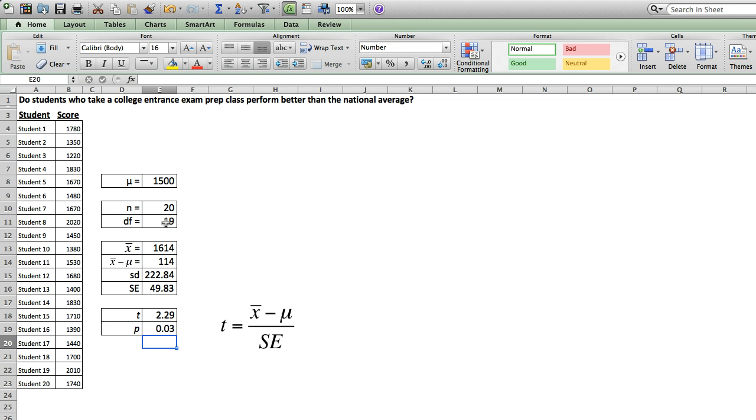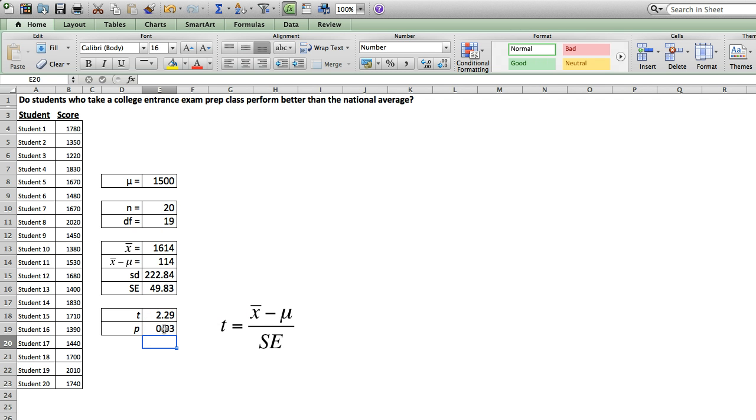And Excel tells us that with a t score of 2.29 and degrees of freedom of 19, there's only a 3% chance that the difference between our sample mean and our population mean is due to random variability. So we can conclude that students who take our SAT prep class score significantly higher than the national average.